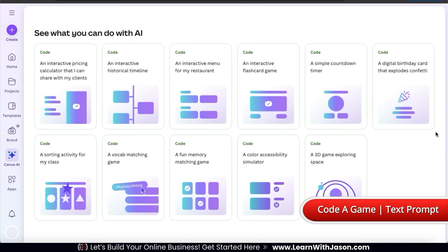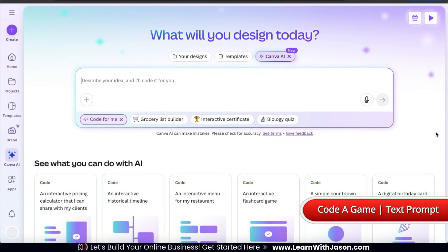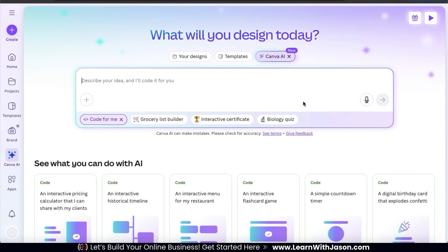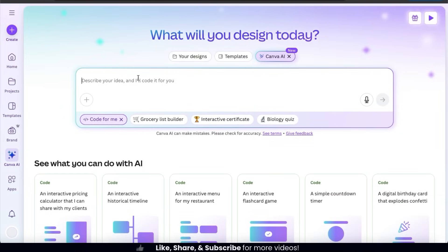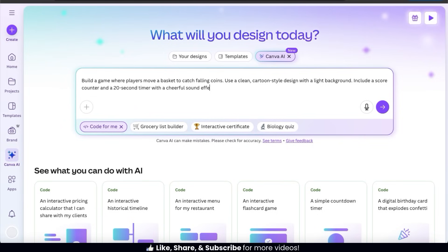For our first example, let's start with something fun and generate an interactive game. In order to generate exactly what you want, you need to make sure you enter a good text prompt. When writing your text prompts, you want to be as detailed as possible. Make sure you describe what you want your app or widget to do, what it should include, how it should look, and any other details you can think of.